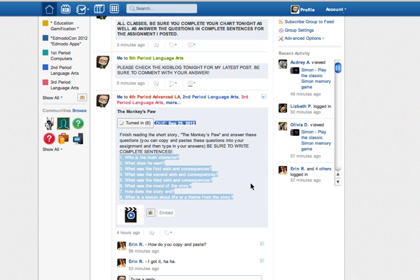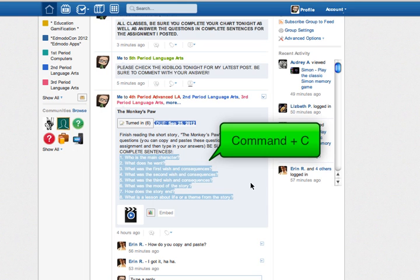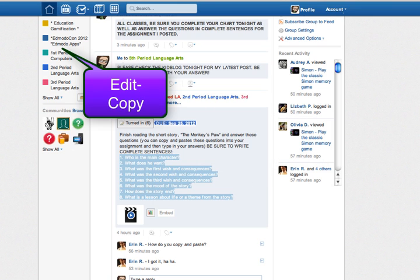And then I am going to click and hold the command key and the C, which is the shortcut for copy. You can also go up to your edit and then copy that way.